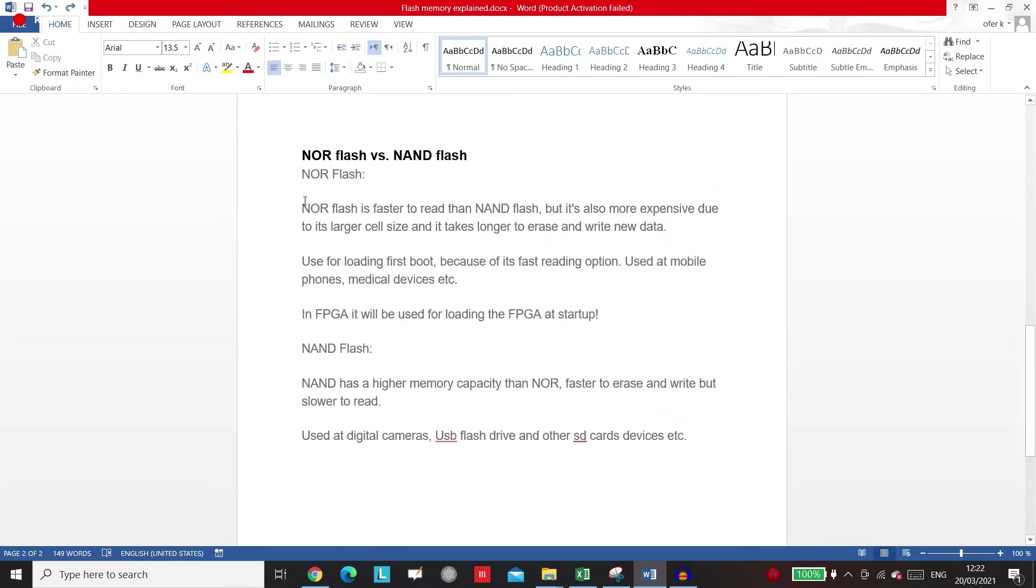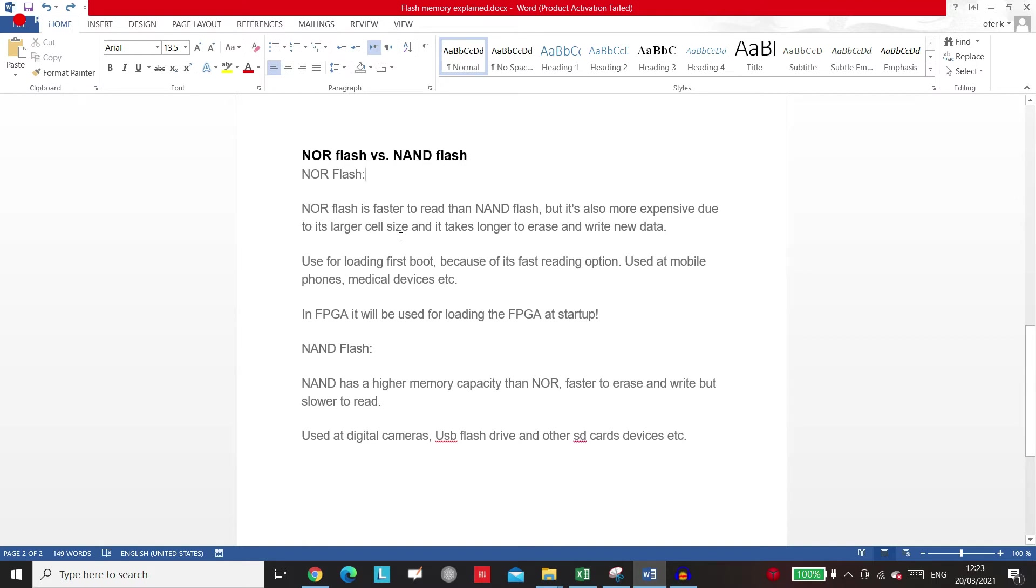About the differences between them: NOR flash is much faster when it comes to reading than the NAND flash, so you can read faster from the NOR flash. But it's more expensive because it has large cell size, and it takes longer time to erase and write the data to the NOR flash than the NAND.